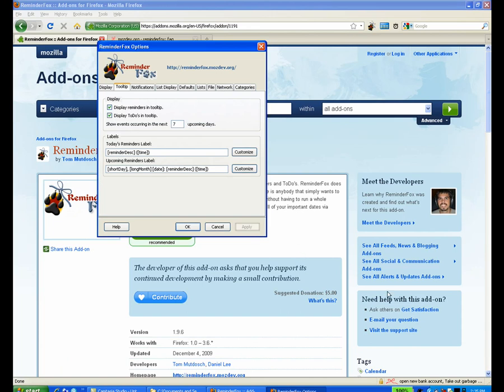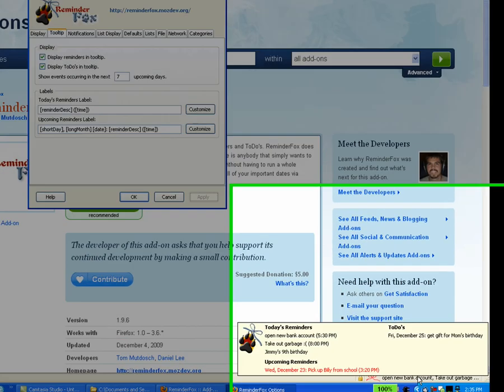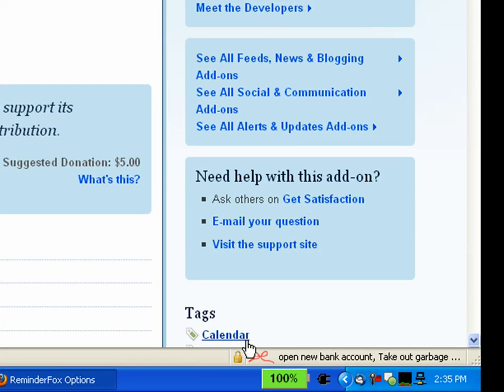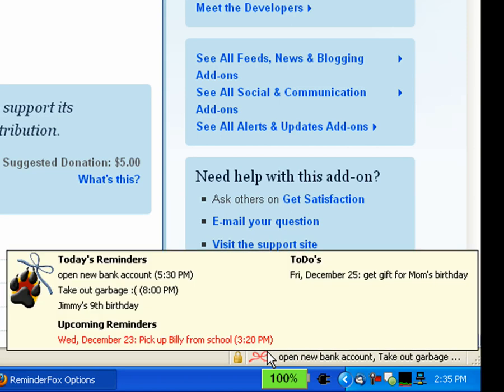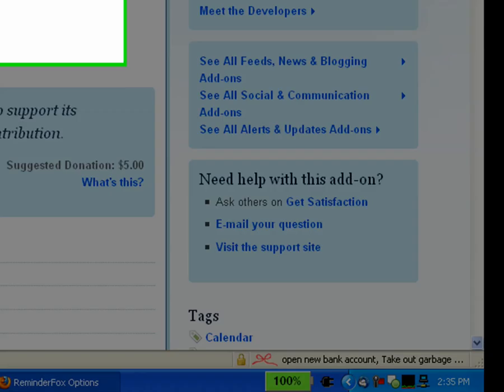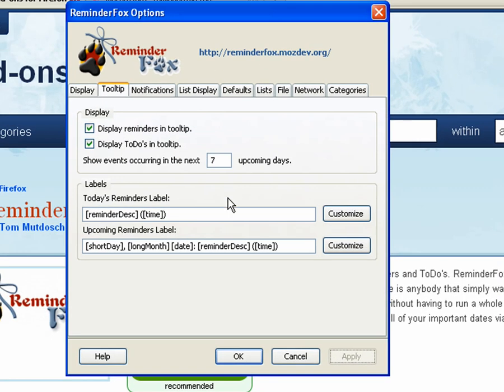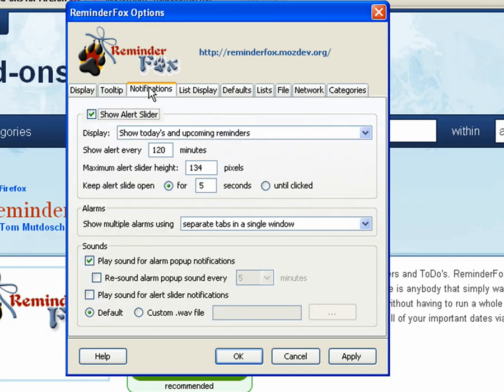So let's take a look at the toolbar again, or the tooltip. And you see now it shows the date, Wednesday comma December 23rd, for example. And you can change that for both today and upcoming.